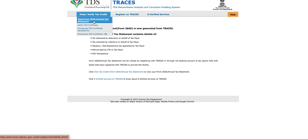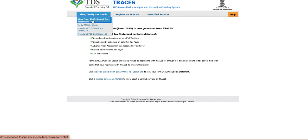You have to click on View Form 26 AS Annual Tax Statement. You have to click on this. Because I already have the TAN number, I'm not going to click on this thing.